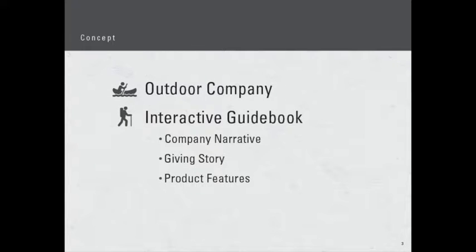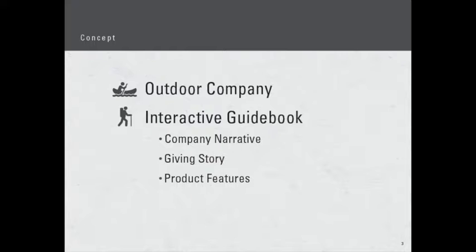The concept for my project is an outdoor company, and the big feature about it is an interactive guidebook. Now other clothing companies have lookbooks and things like that that are a little more inspirational, but where ours differs is it gets into the products, the giving, and the company narrative in a more technical sense. In an interactive sense, users will be able to click through on different sections of the product to see different views and how it actually works, so it'll be a more interactive walkthrough of our products.